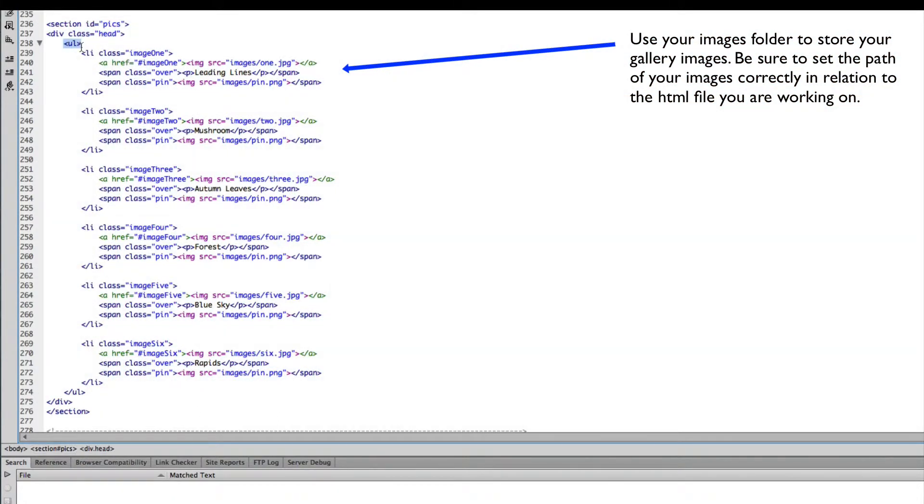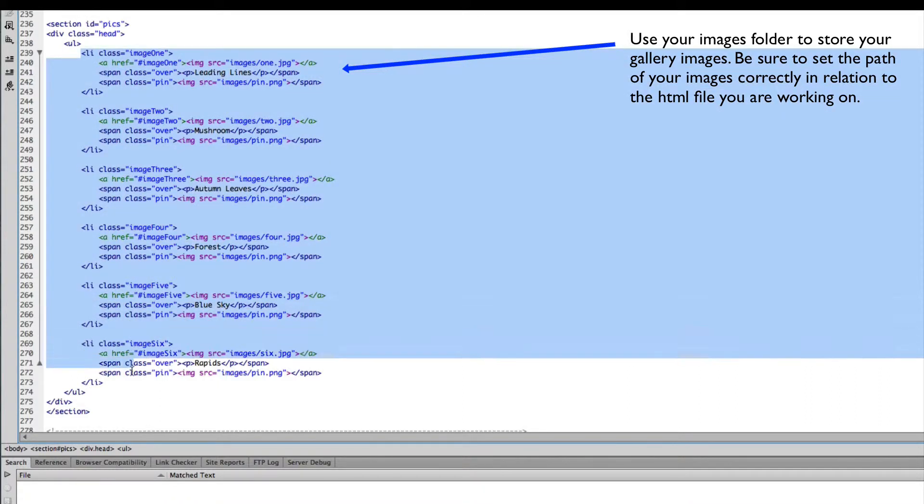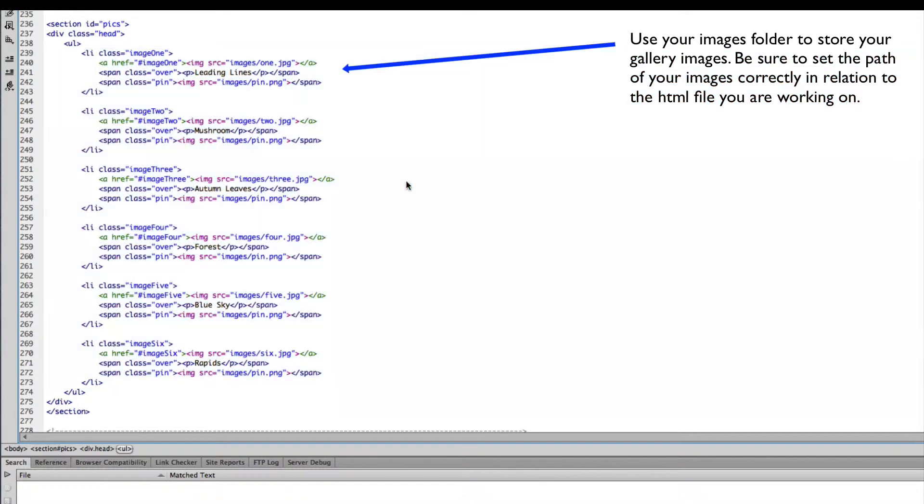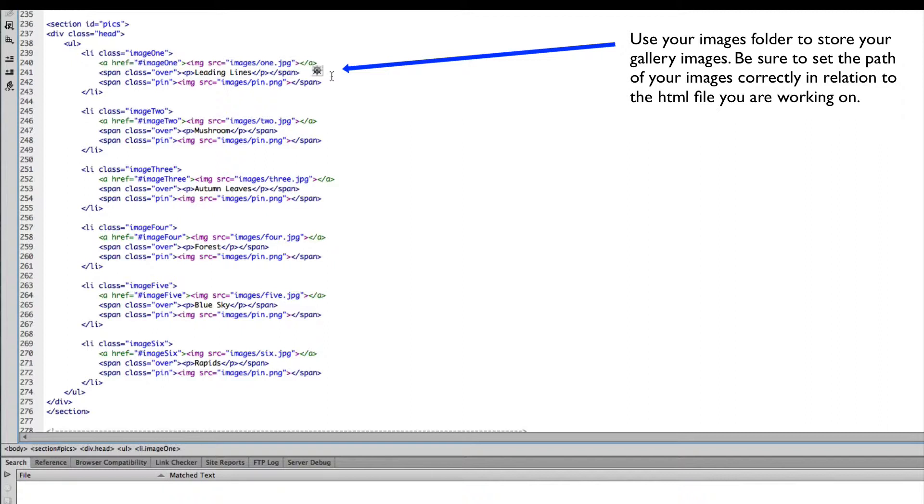I've used an unordered list with a series of list items that will hold each of the images. Inside the list item, I've created an anchor link so that when the user clicks each of the links, the image will open up in a lightbox effect.